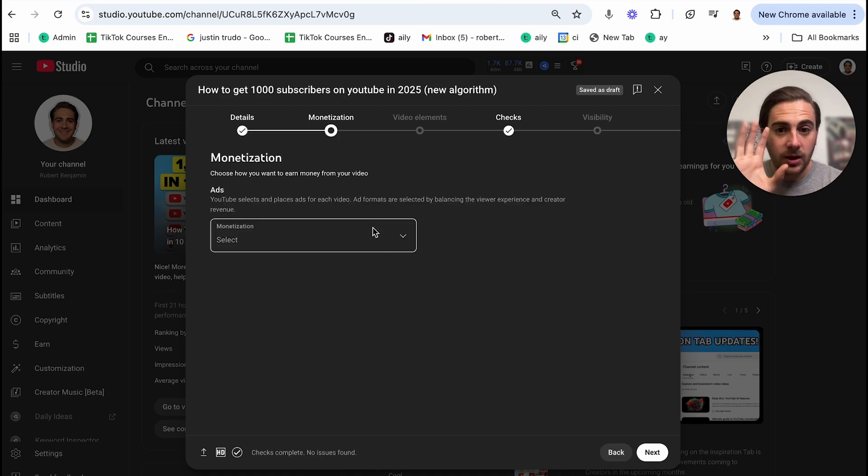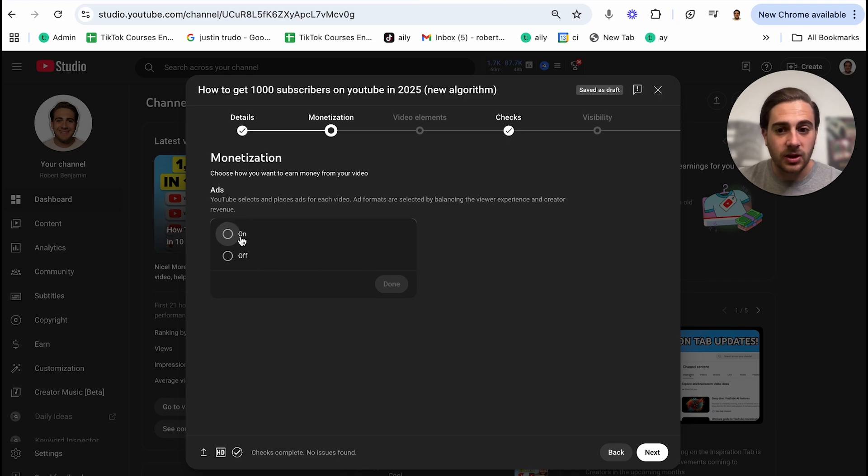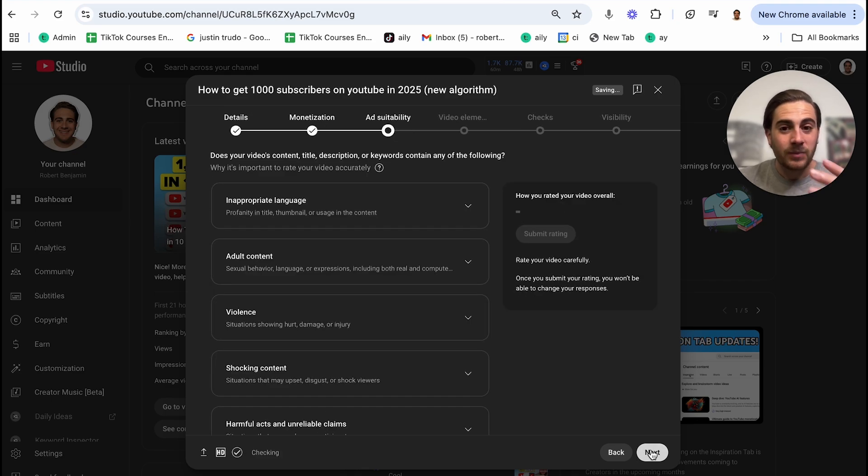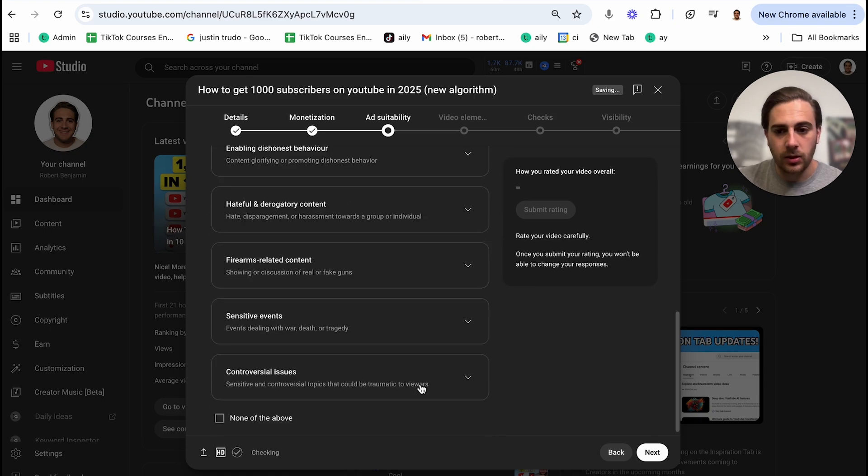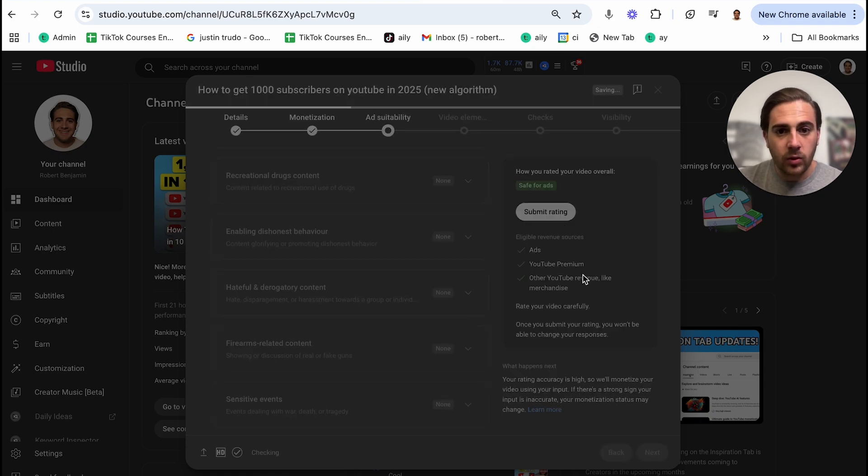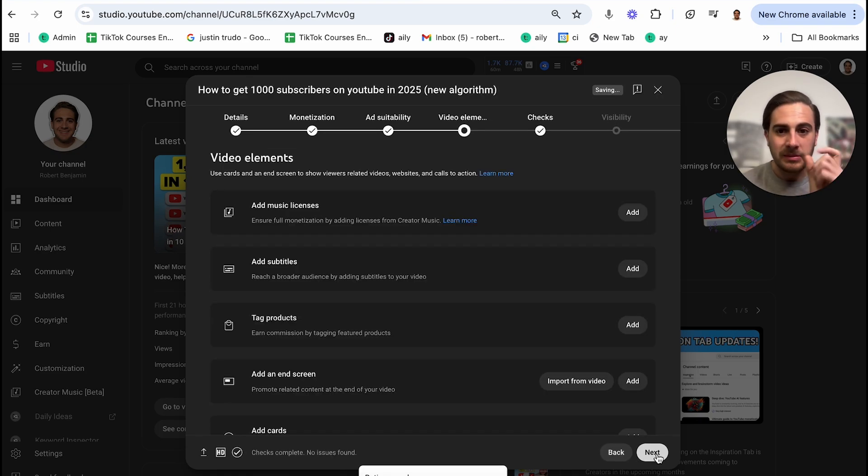From here, you're going to click next. If you're already monetized, what you need to do is come in here and turn this on. And then you need to go through and actually add ads if your video is over eight minutes long. Now, again, we're just going to skip through all of this because it only matters if you're monetized.